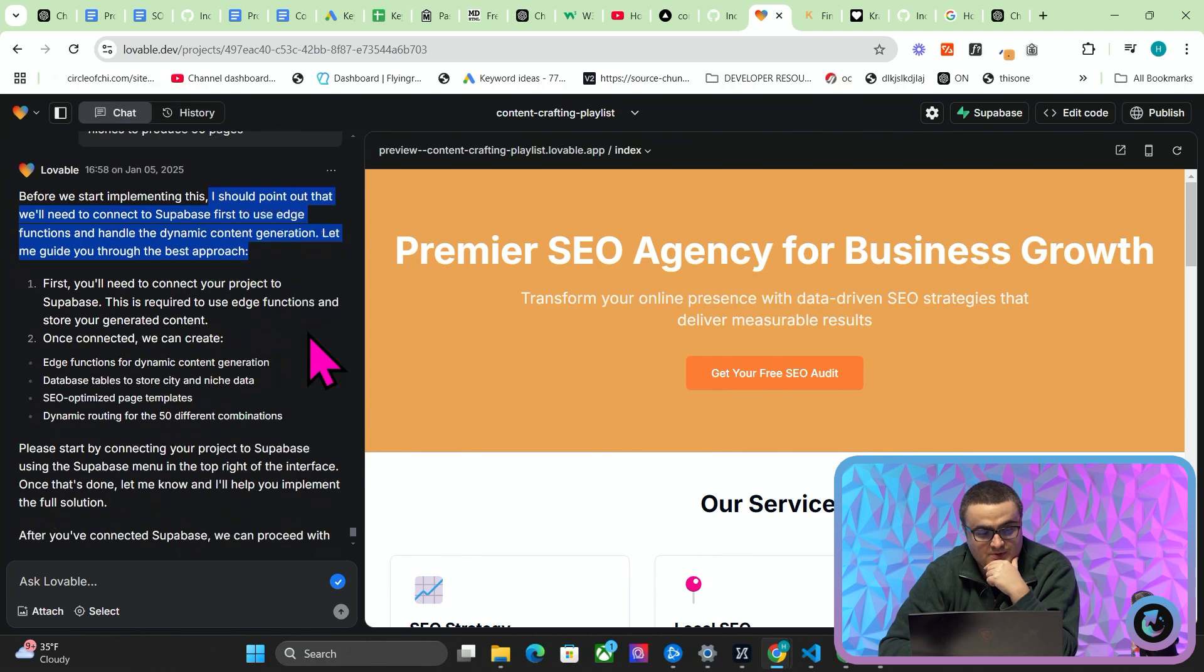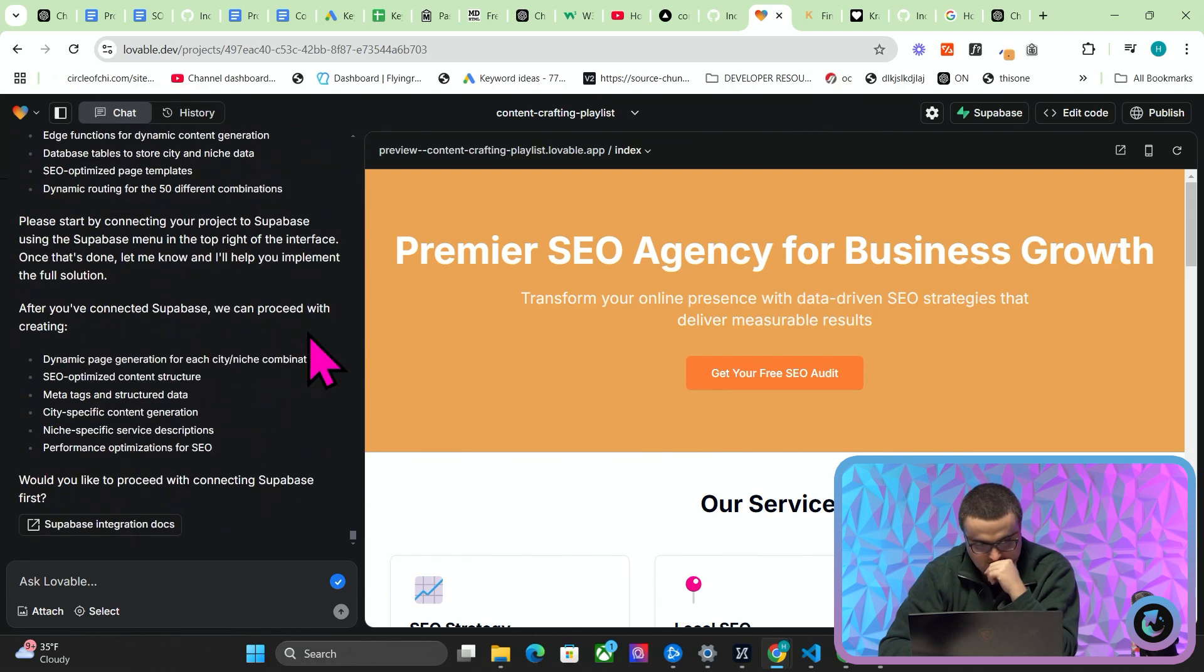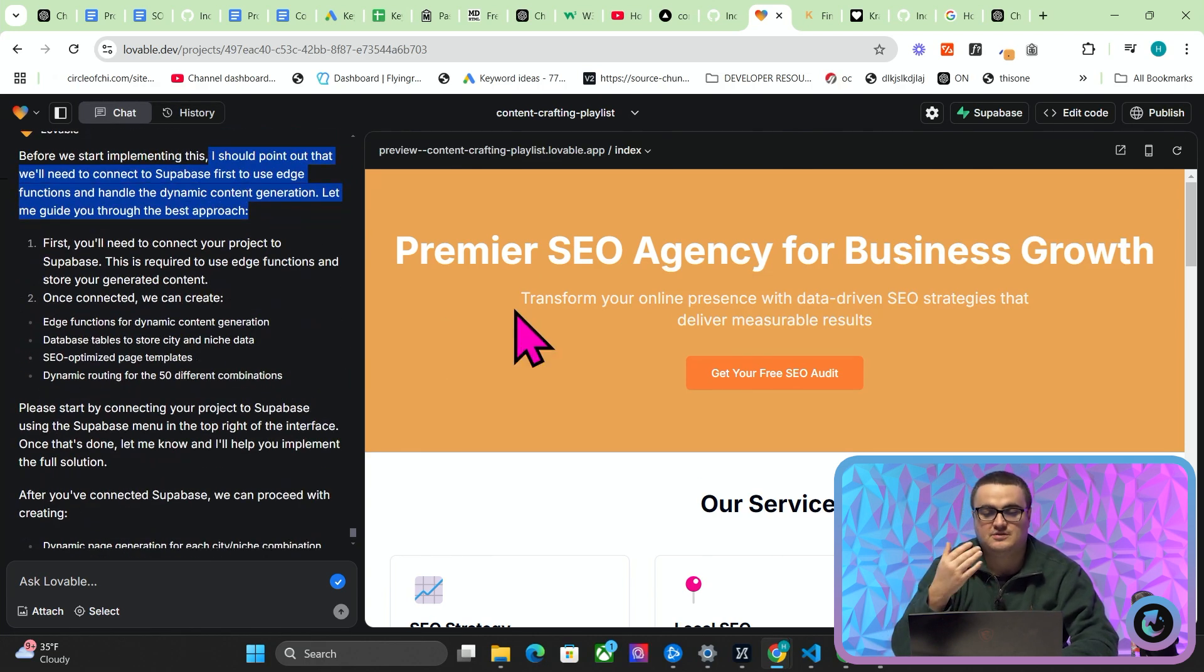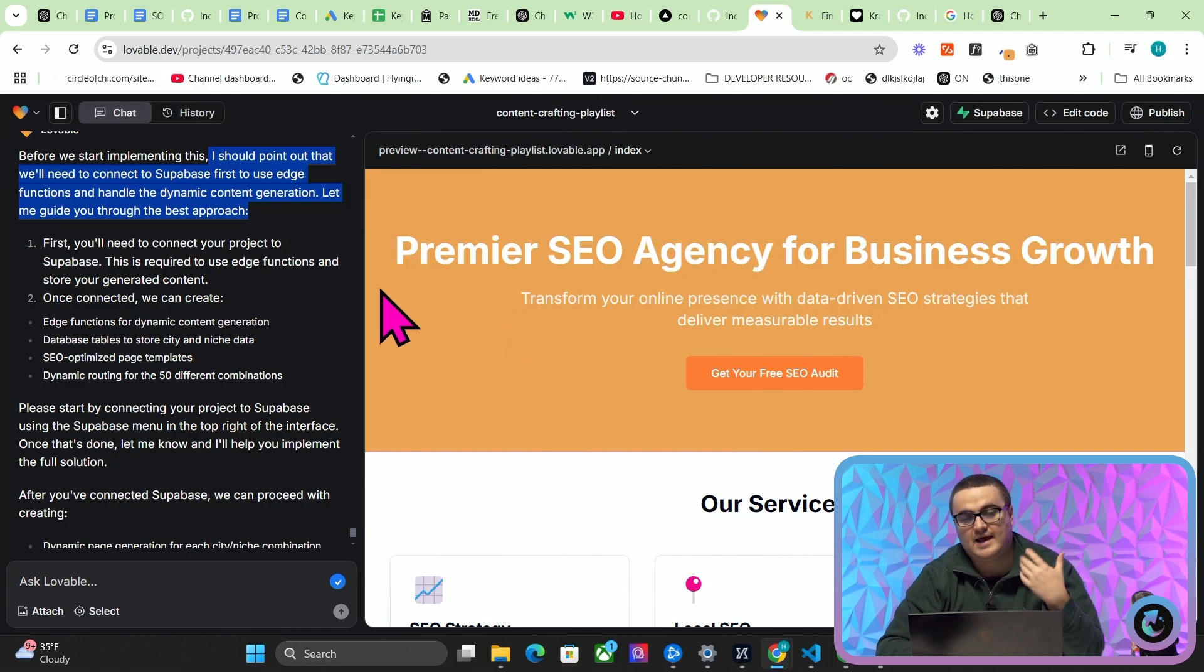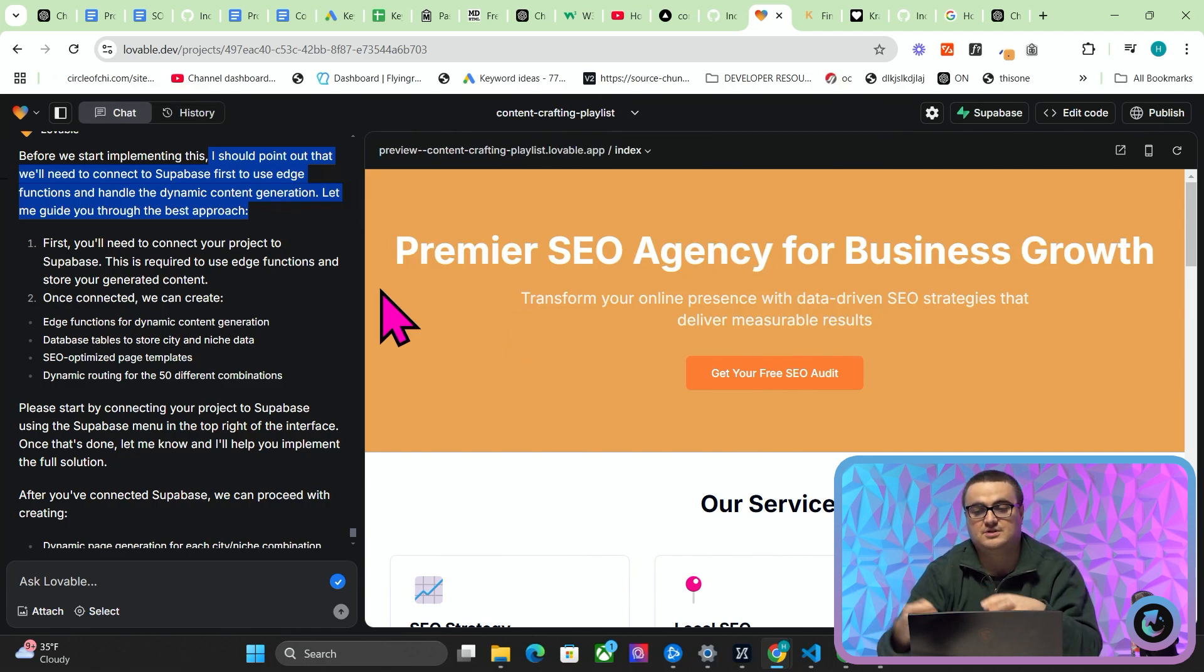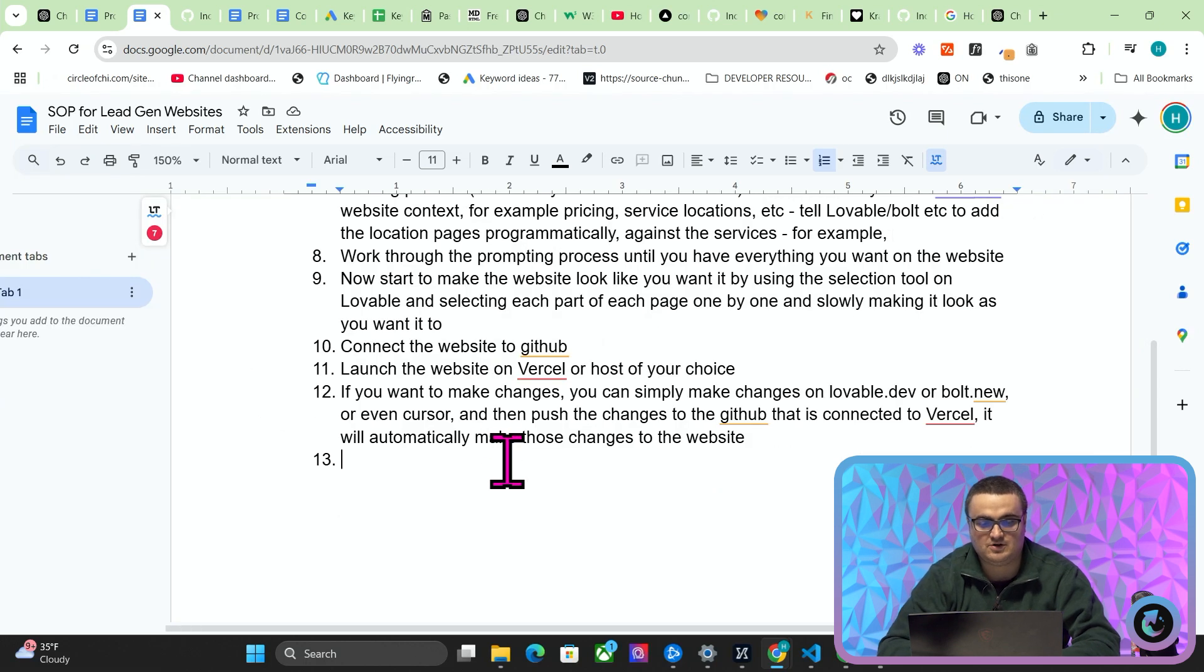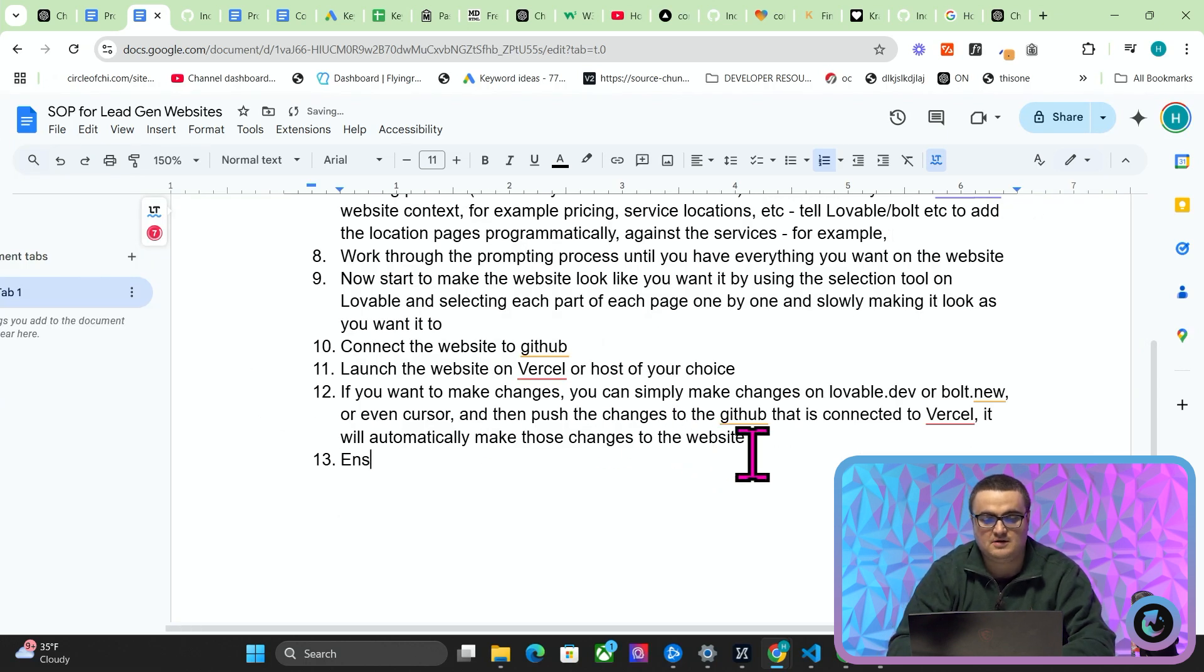Yeah, so it quite rightly says I should point out that we'll need to connect to Supabase. So you should connect to Supabase first, then run through this process, then make it look like you want it to look, add it to GitHub, add it to Vercel, launch the website. That's pretty much the entire process. I'm just going to add a couple more things here.